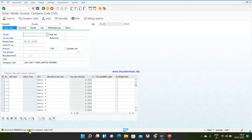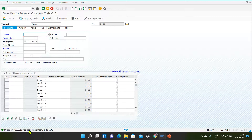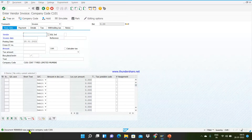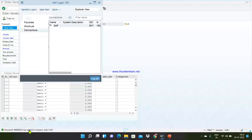This is how you can pass an accounting entry for a vendor invoice in SAP FI. For more details, like and share this video. If you have any queries about this transaction or anything you want to learn about SAP FI, post a comment in the comment box and we will reply as soon as possible. Thank you for watching.